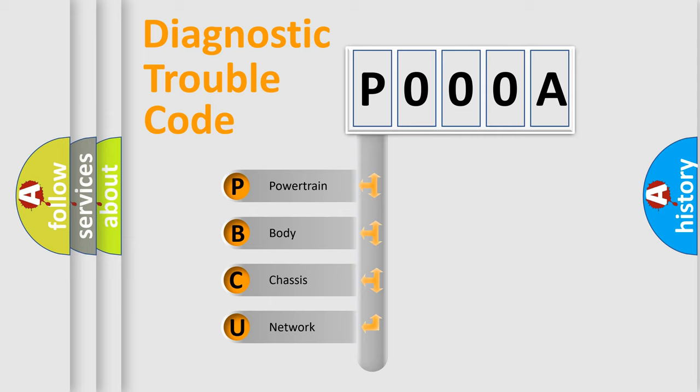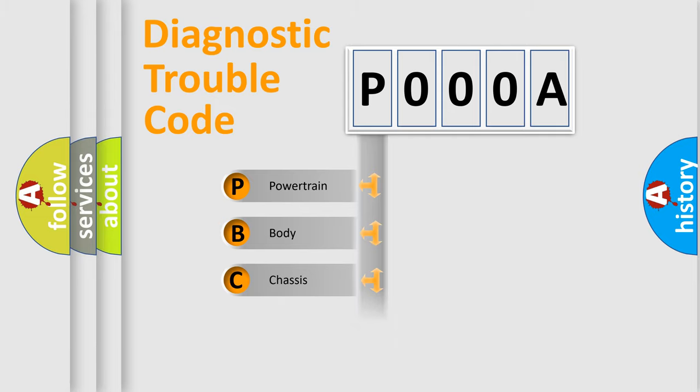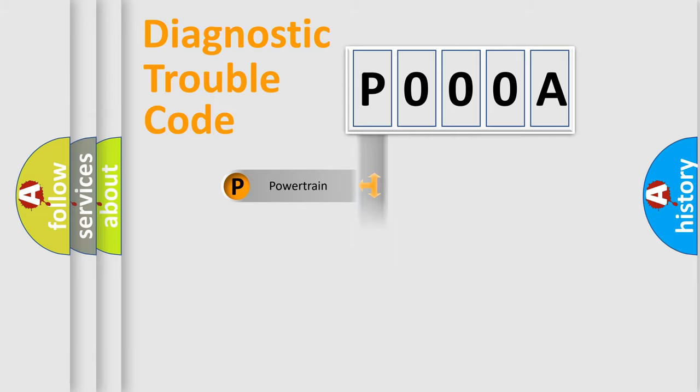We divide the electric system of automobile into four basic units: Powertrain, body, chassis, and network. This distribution is defined in the first character code.